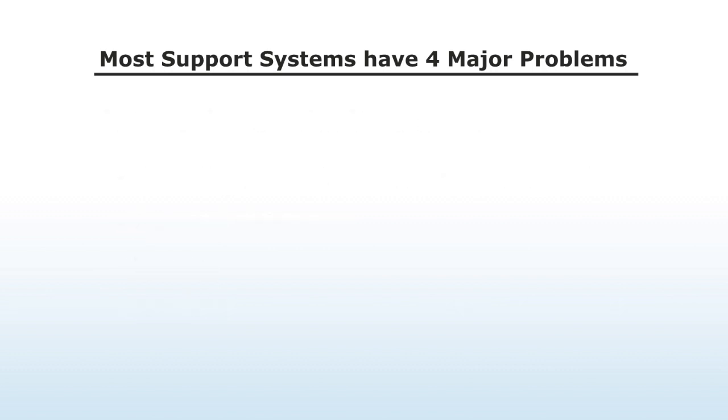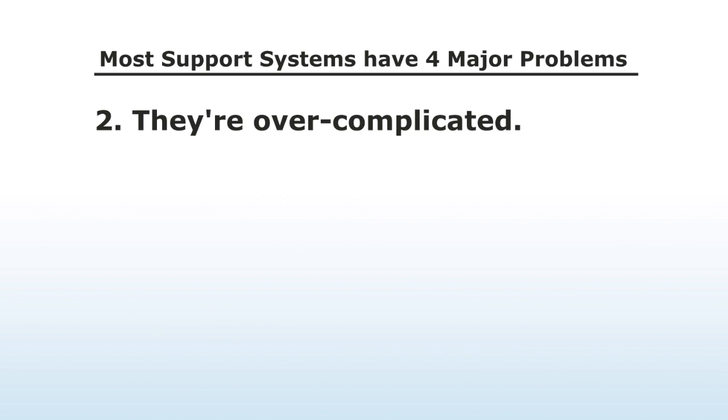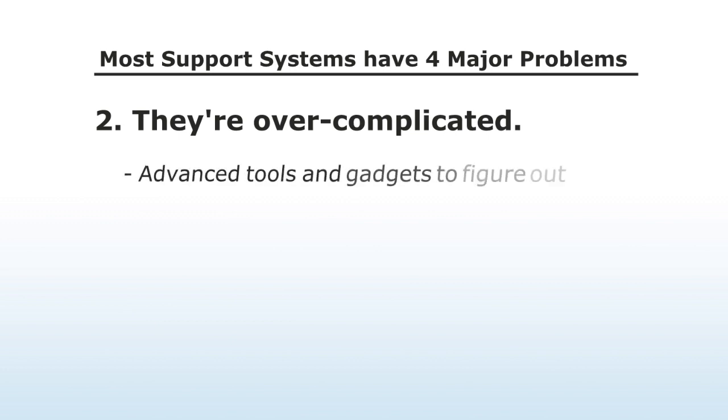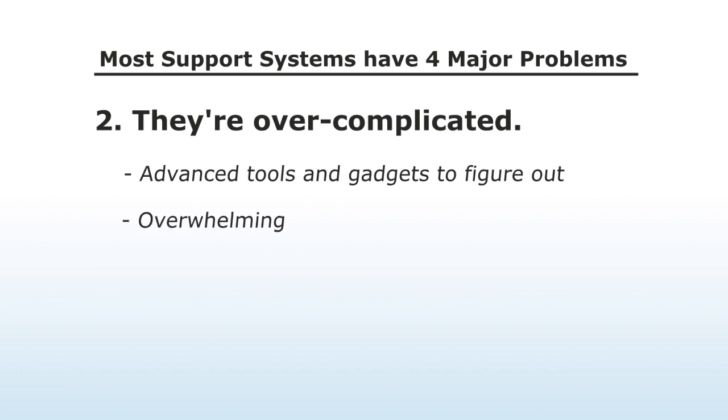Number two, they're overcomplicated. In fact, most ticket software has so many advanced tools and gadgets to figure out that it can quickly become overwhelming.